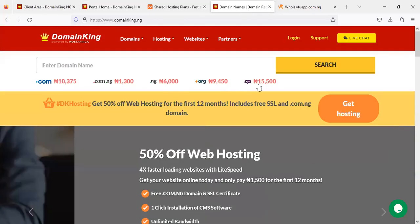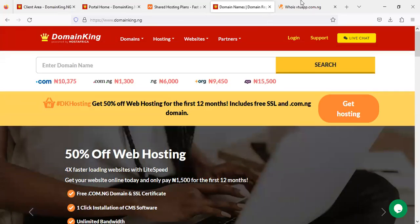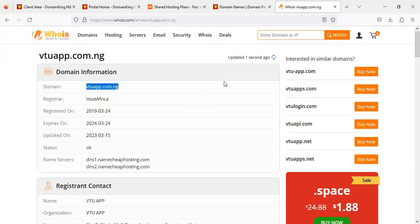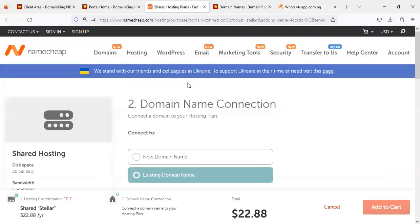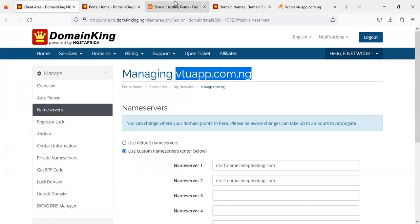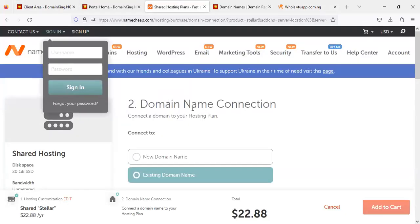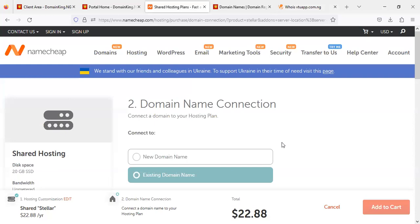That is how to register and secure your domain with DomainKing, then connect it to your hosting account on Namecheap. You can apply this process with any registrar and hosting company. If your domain name isn't available, try different name variations. For any technical questions, send us a DM on WhatsApp for further clarification. Thanks and God bless.